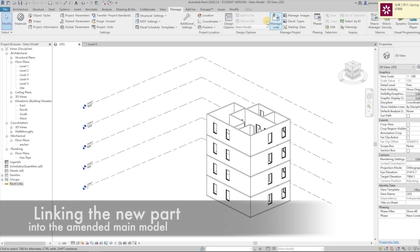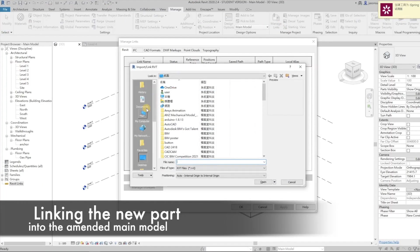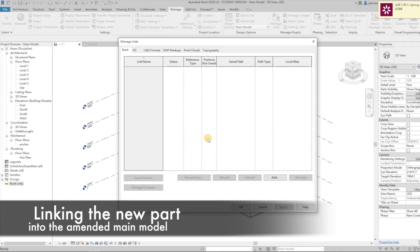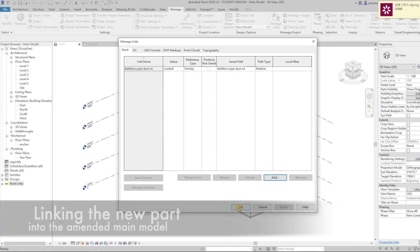In the end, linking the new parts just saved into the amended main model.